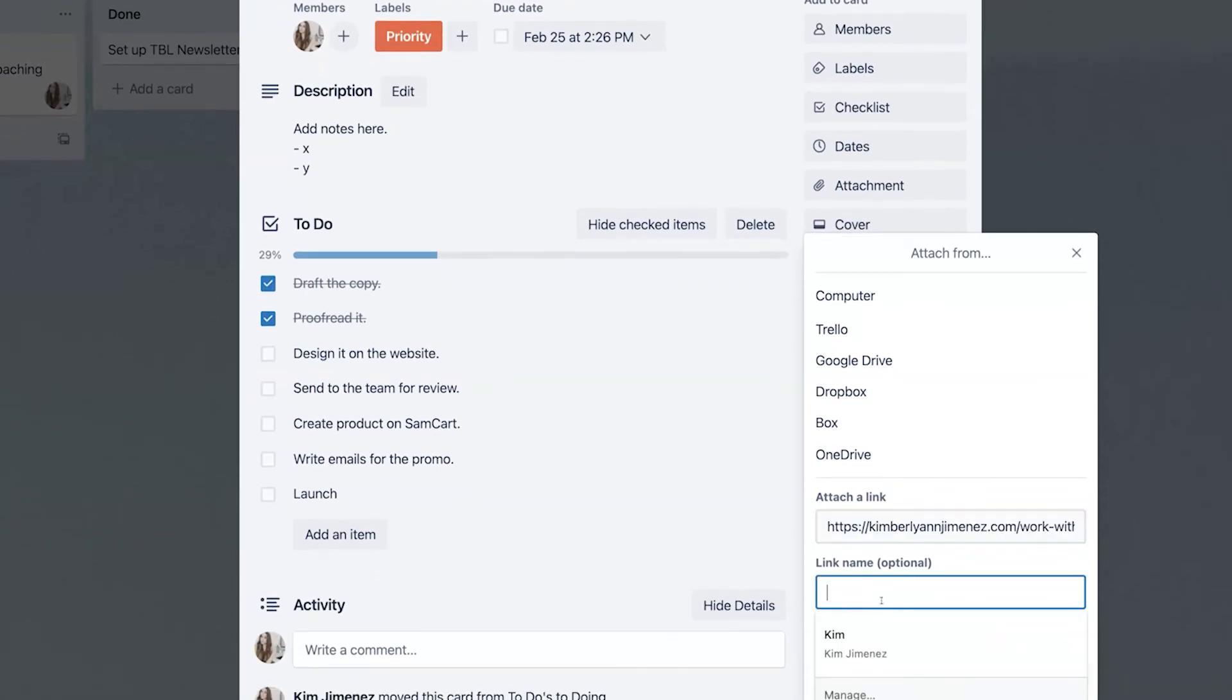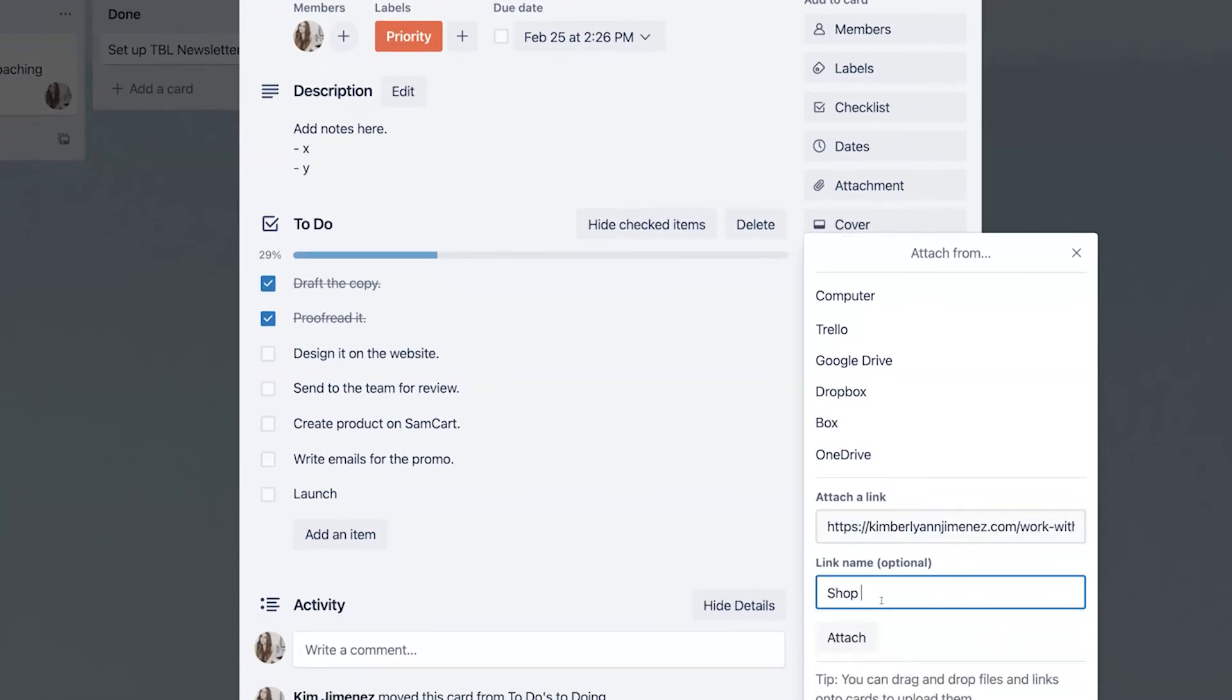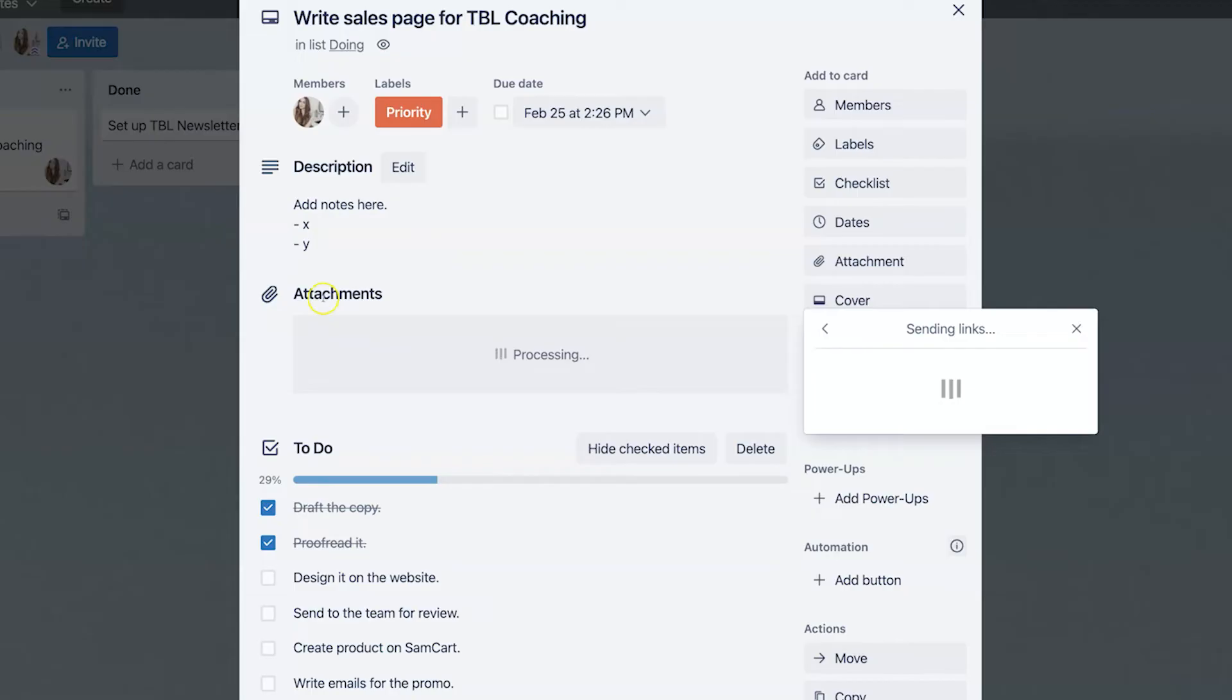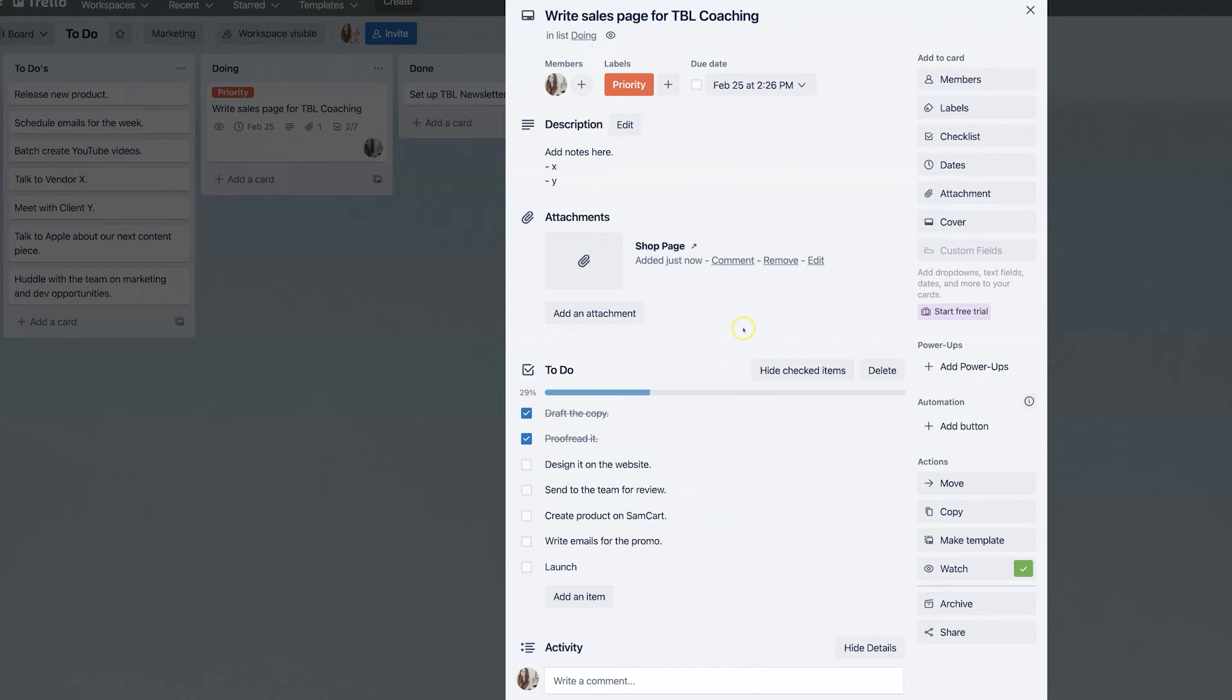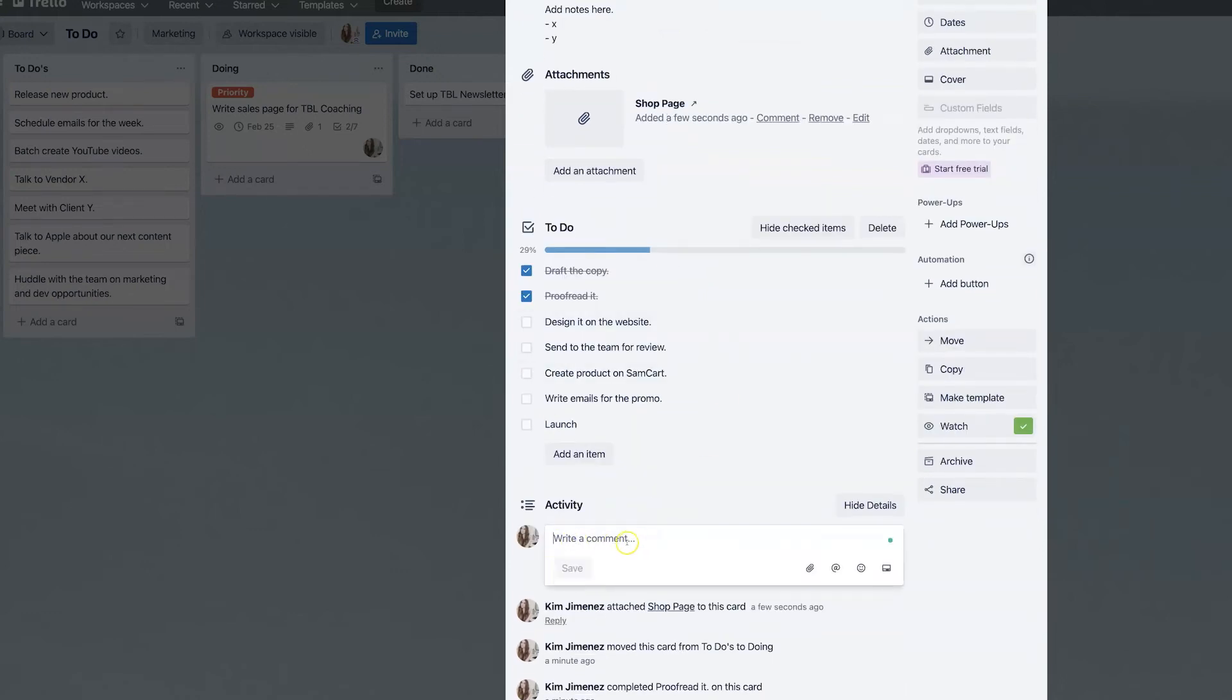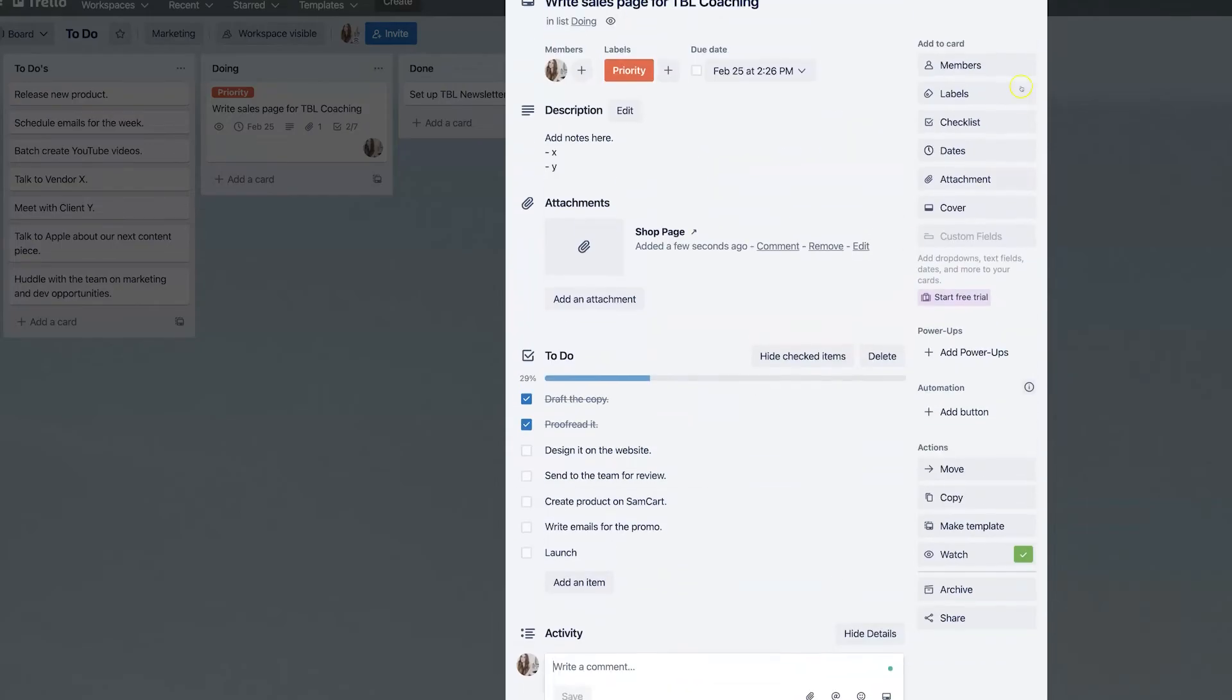This is particularly handy if you have a task that entails multiple steps or you're collaborating with other team members and you want them to have access to all these different resources. Now it's really handy to have them here in the attachment section, but you can also just comment down here and copy them over. So that's really great too.